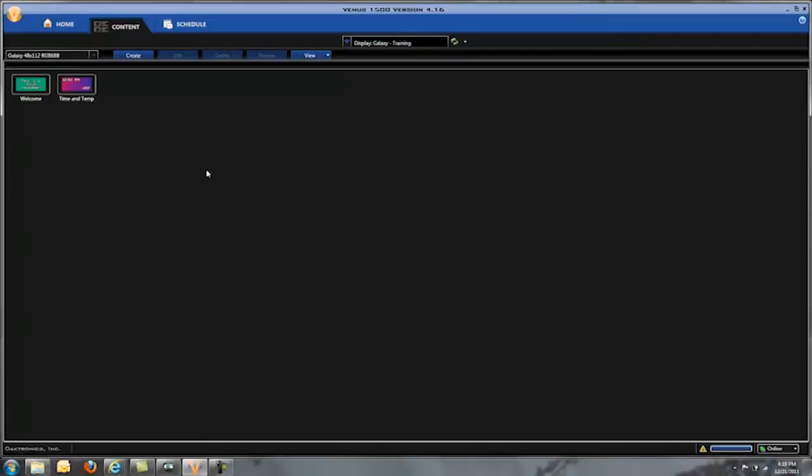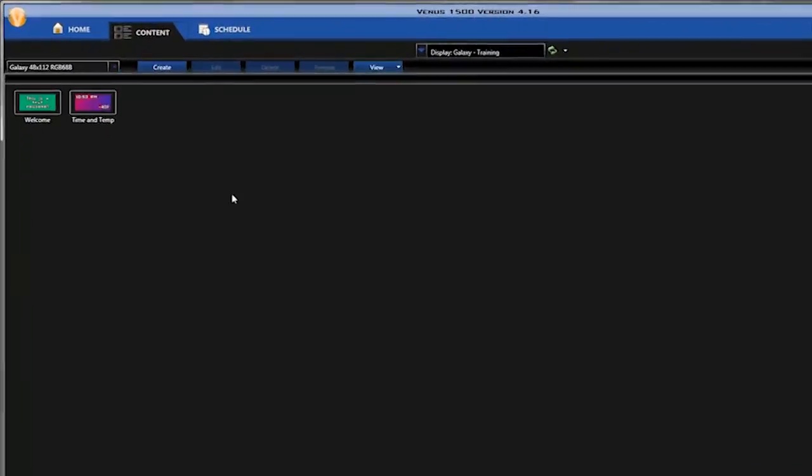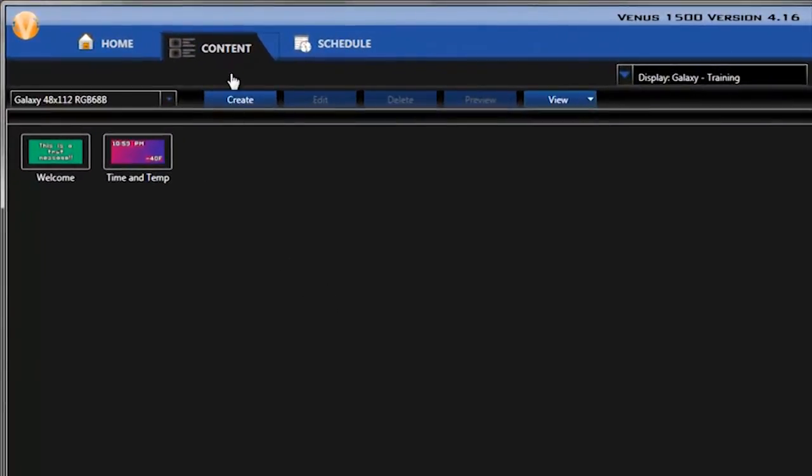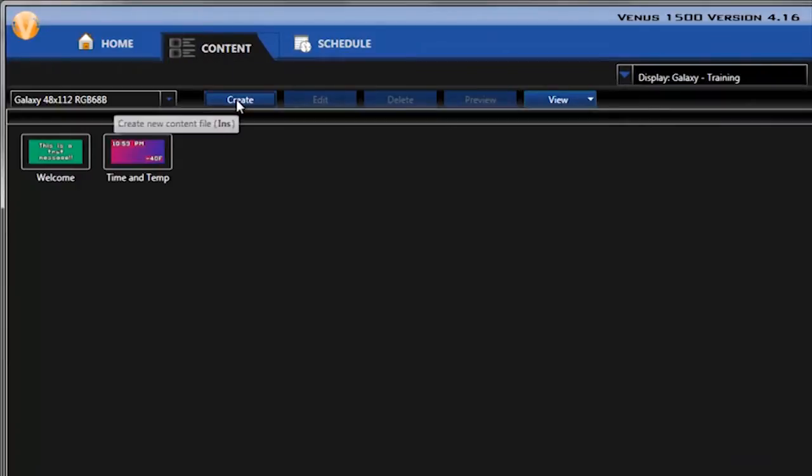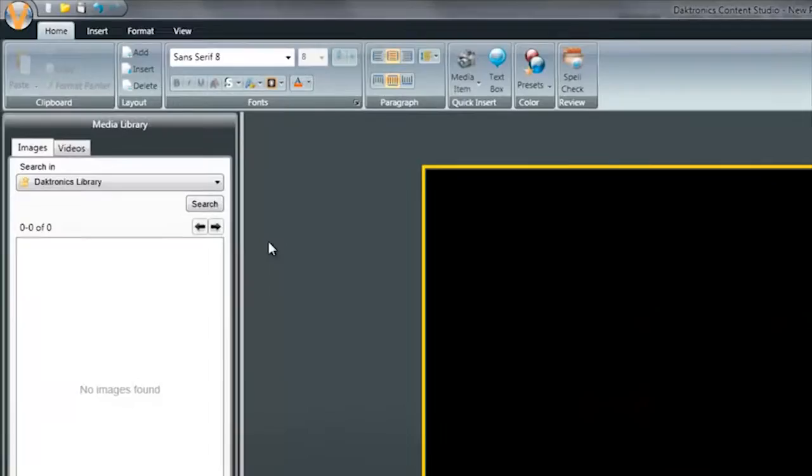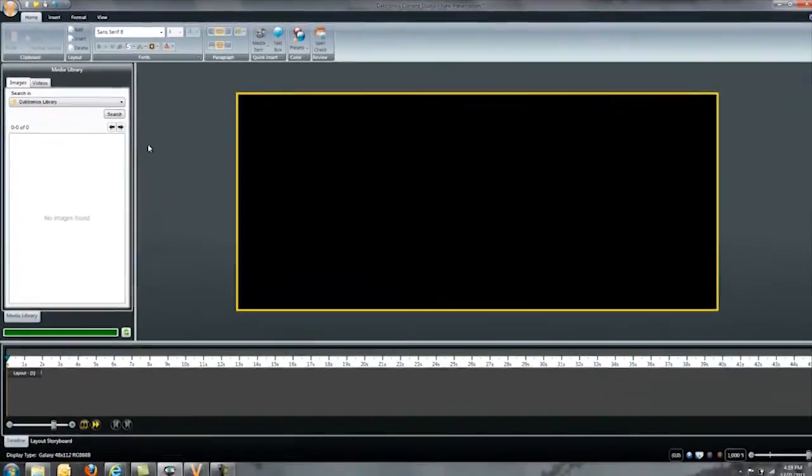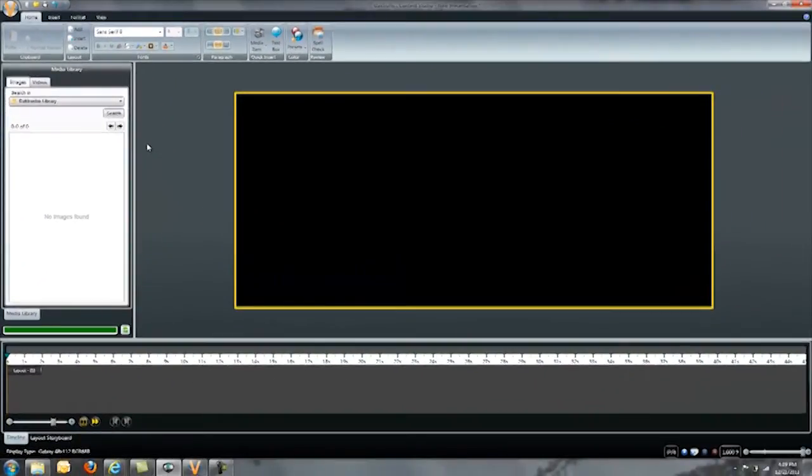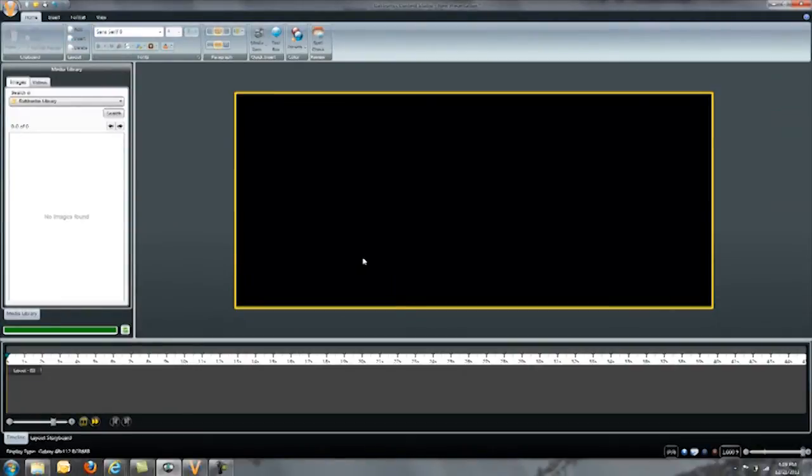Begin by opening a new presentation in Content Studio. To do this, click on the Content tab and Create. Once you're in Content Studio, you should see your display represented on the screen.